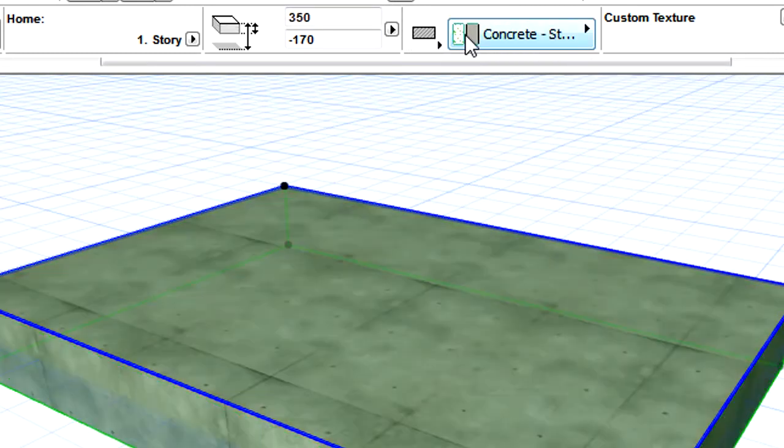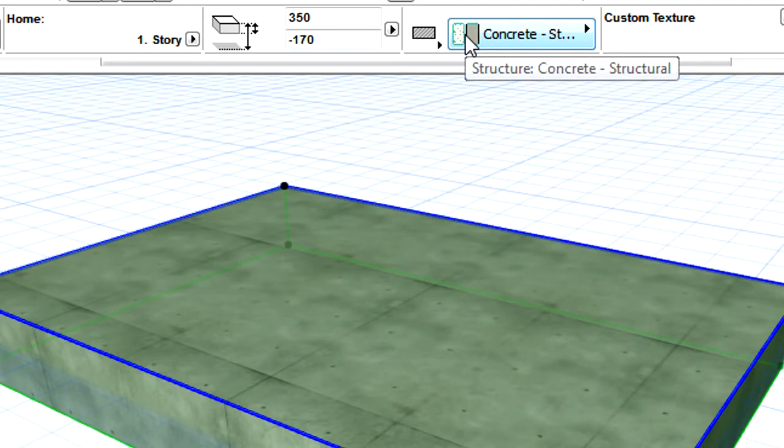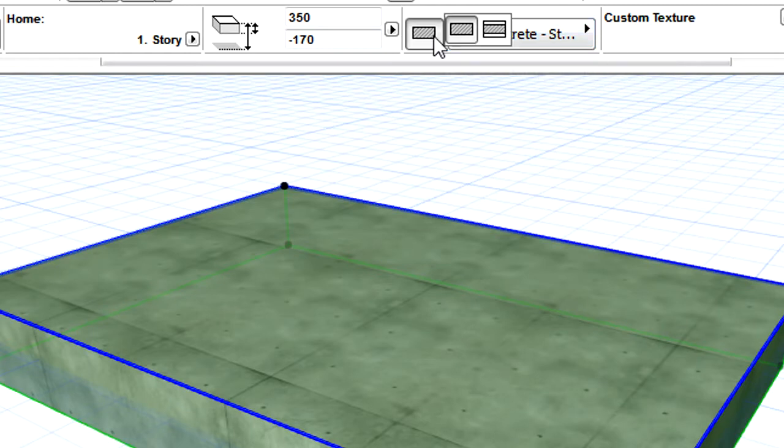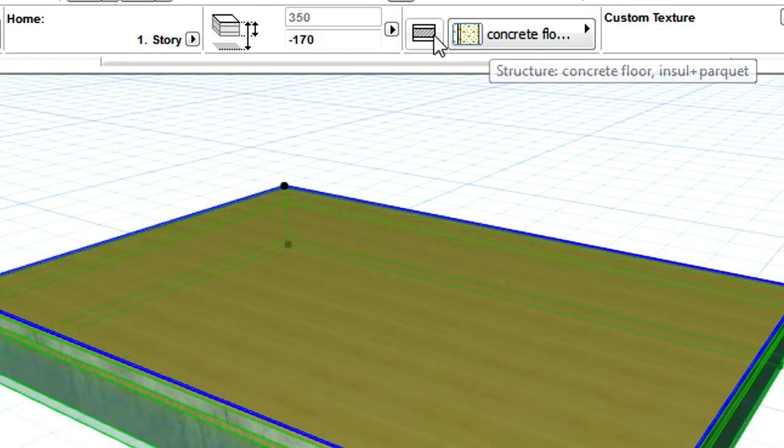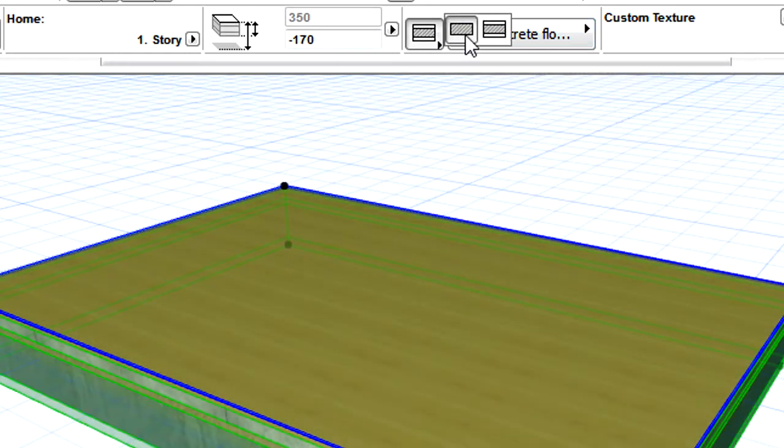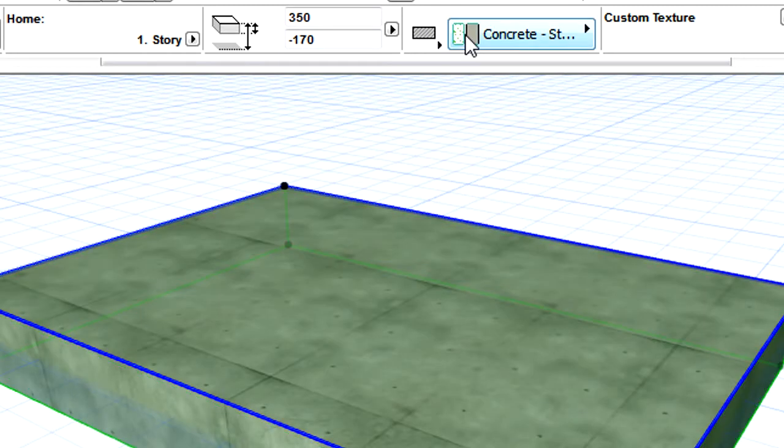This may, however, affect the vertical position and the thickness of the slab because of the different reference plane location options available for the two types of slabs.